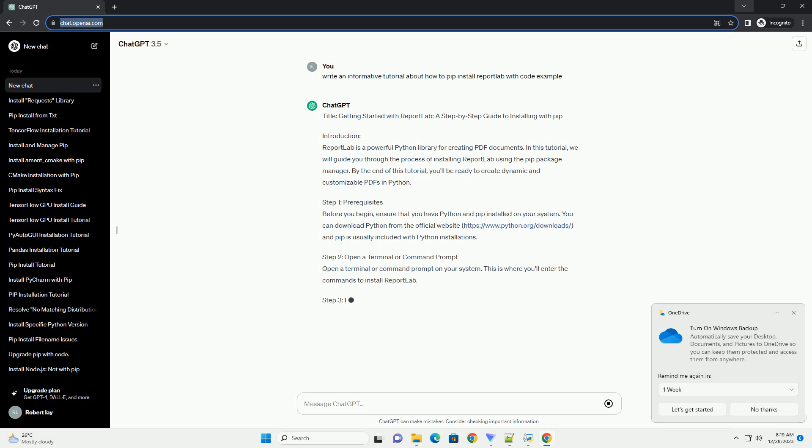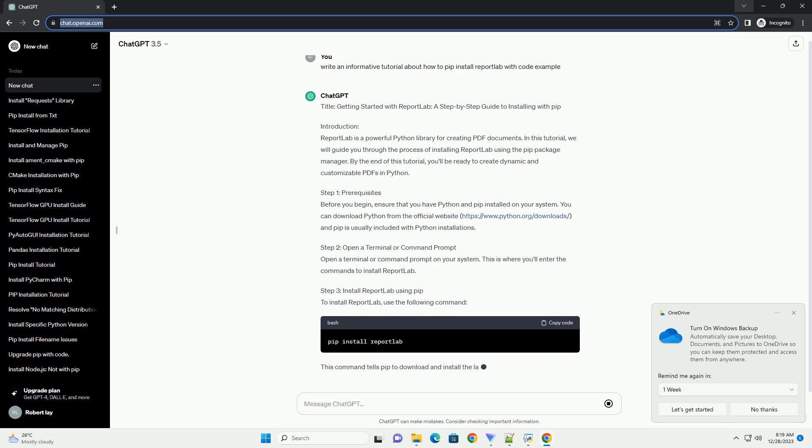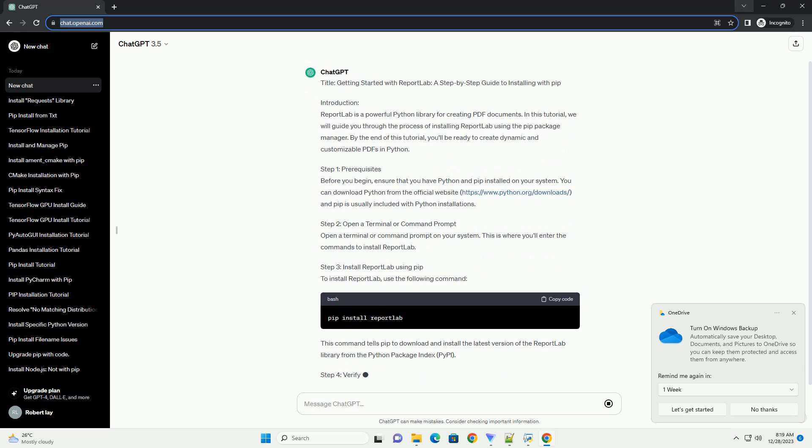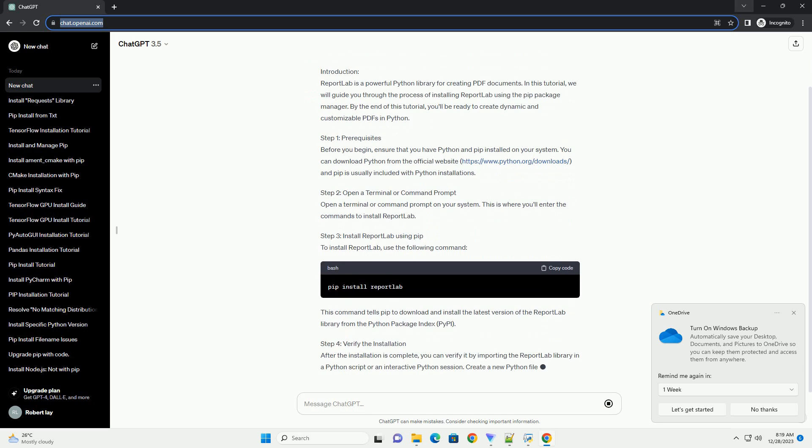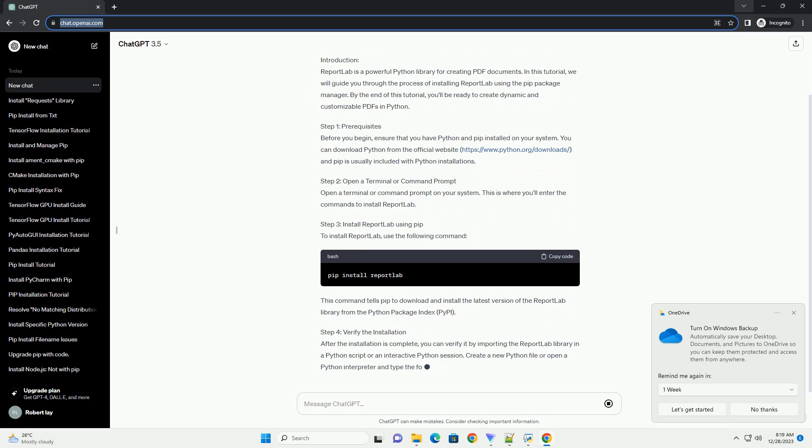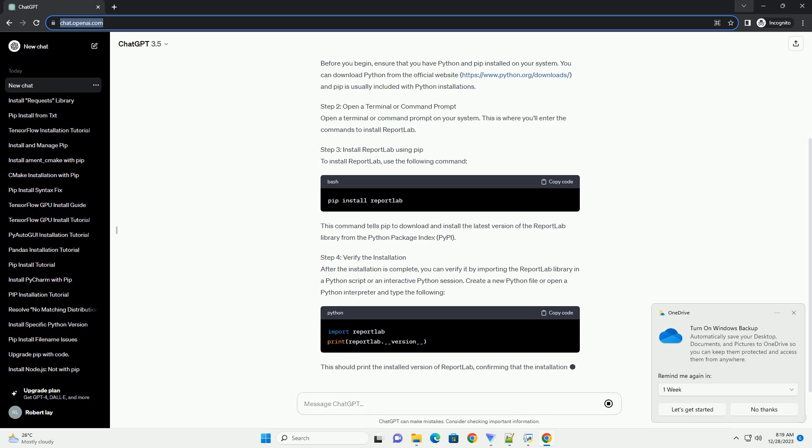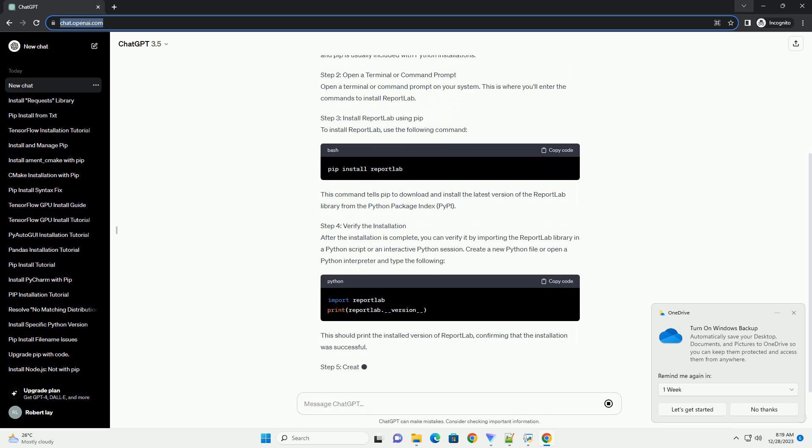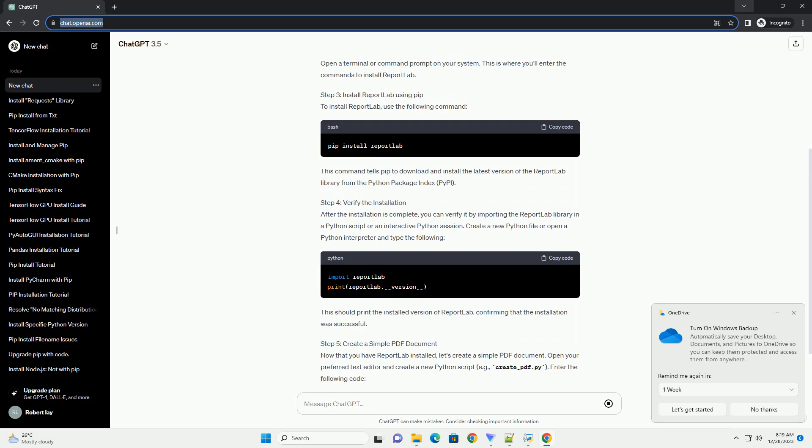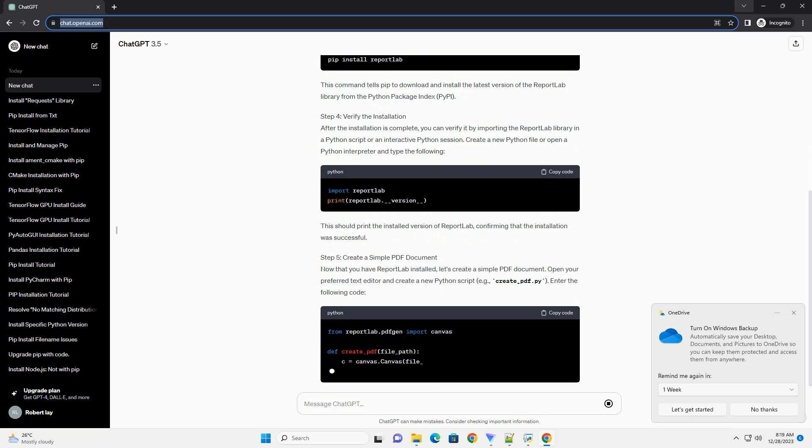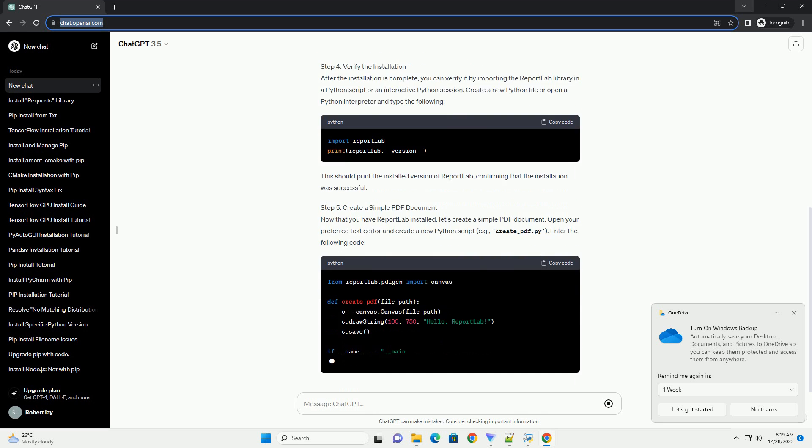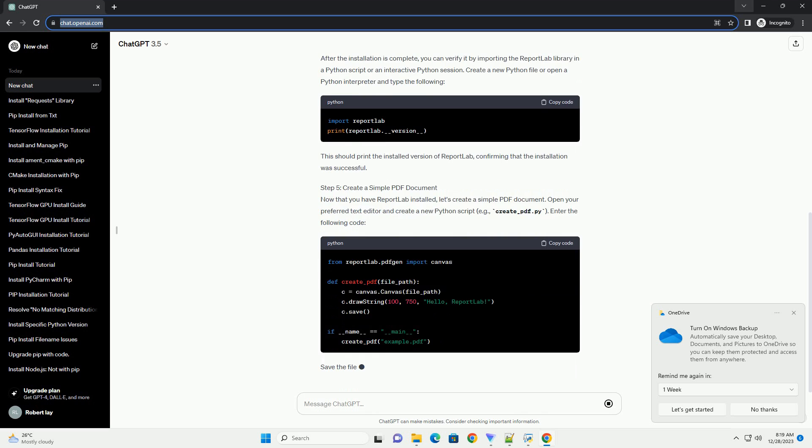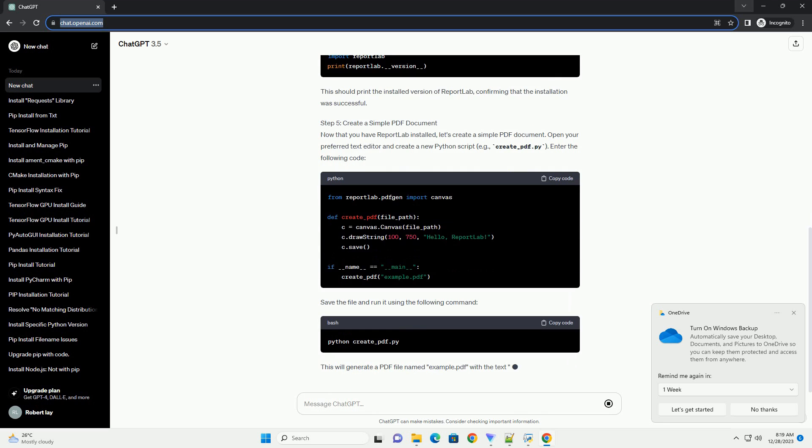Introduction. ReportLab is a powerful Python library for creating PDF documents. In this tutorial, we will guide you through the process of installing ReportLab using the PIP Package Manager. By the end of this tutorial, you'll be ready to create dynamic and customizable PDFs in Python.